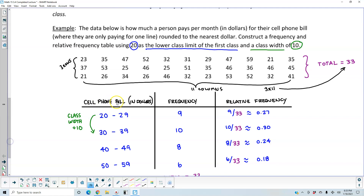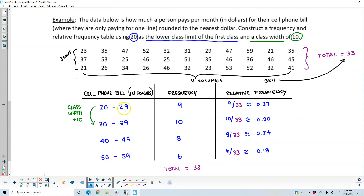We have the cell phone bill in dollars as our first column. With a lower class limit of 20 and a class width of 10, our first class goes from 20 to 29. The next classes are 30 to 39, 40 to 49, and 50 to 59 — giving us four classes total. We have four classes because 20 is the lower class limit and the largest number in our data is 59.